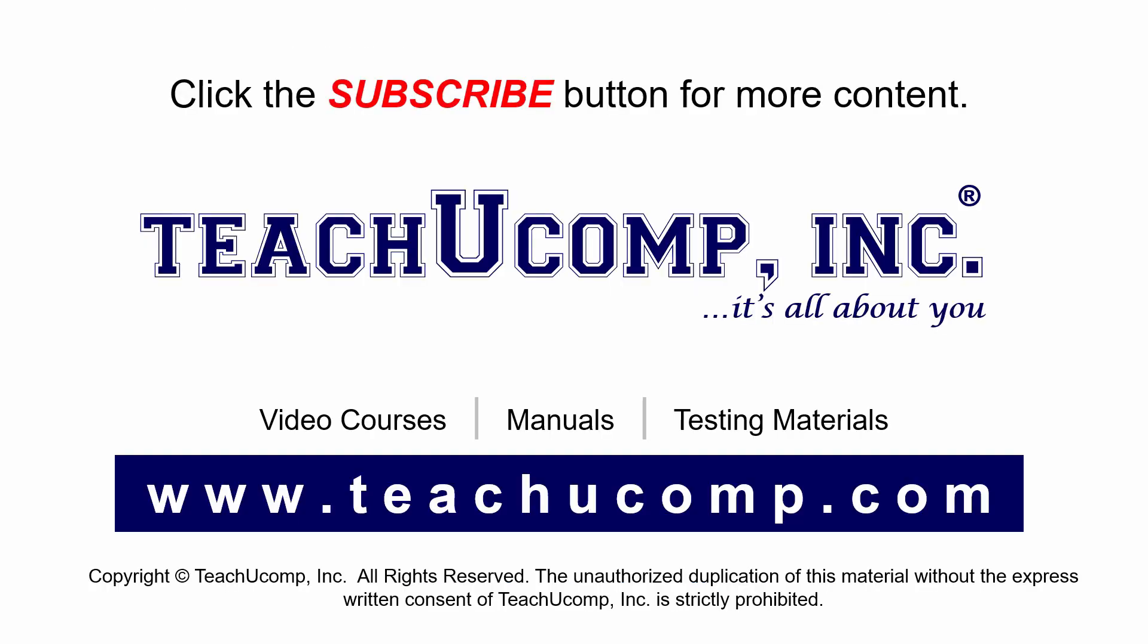Remember to click the subscribe button to see more of our videos. Get ad-free courses at teachucomp.com.